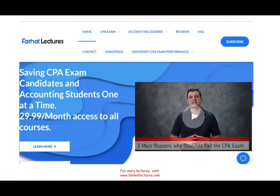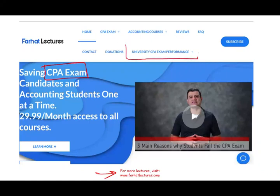If you like this recording, please like it and share it. Don't forget to visit my website farhatlectures.com. If you are studying for your CPA exam, make sure to visit my website — I have additional resources to help you succeed. You're going to study for your exam once in your lifetime; it's a lifetime investment, so don't shortchange yourself. Study hard, good luck, and most importantly, stay safe.